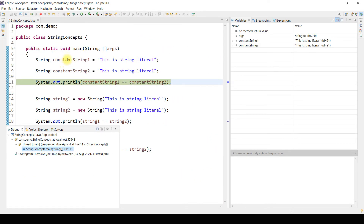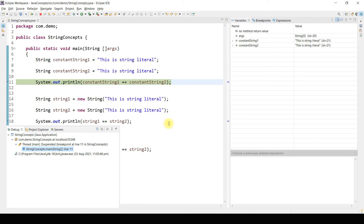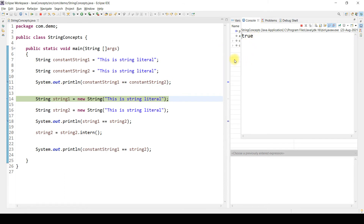As you can see, I have created two strings and both are pointing to the same string value — this is a string literal. Both are created in the string pool, and as you can see both have the same ID, which is 21. This confirms that constant string 1 and constant string 2 are pointing to the same literal. When we run to the next step, the output is true because both point to the same literal.